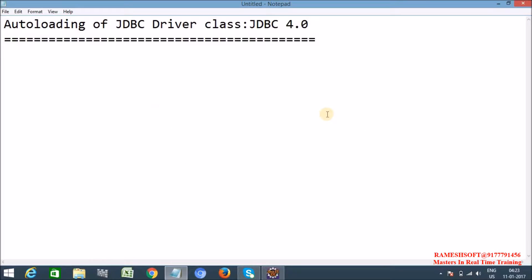This feature came in JDBC4. Because of this, we are not required to load the driver class and register that driver class with the driver manager service. That is, there is no need of placing Class.forName in our program. Due to this, it is not required to know the driver class name.